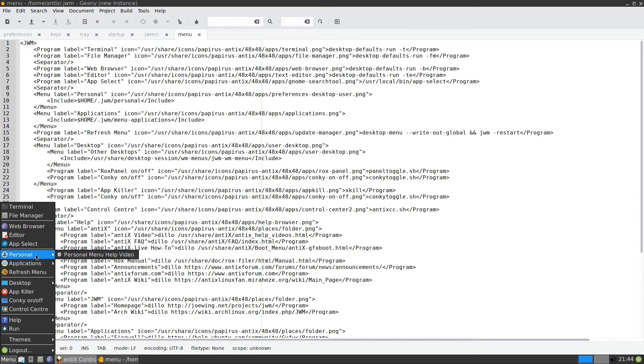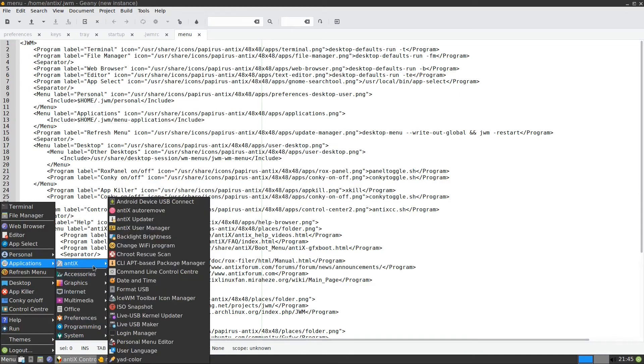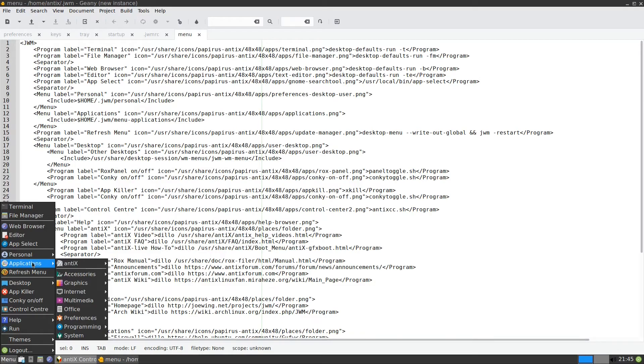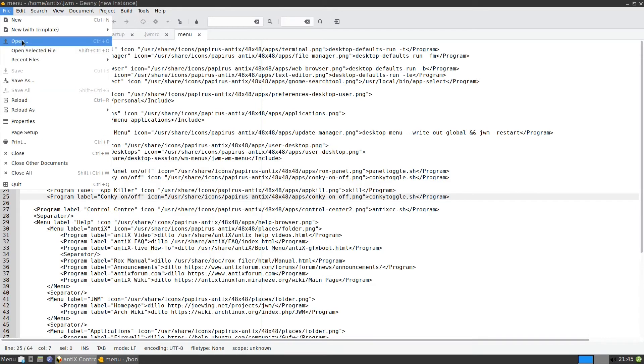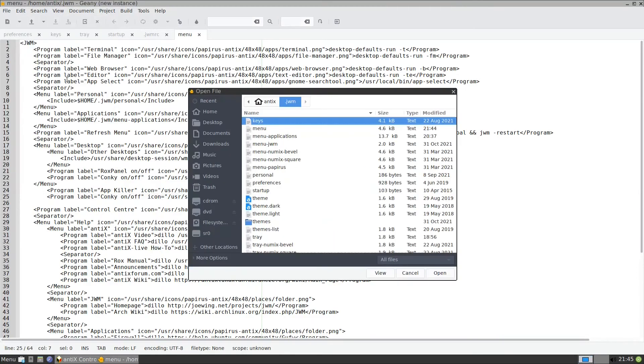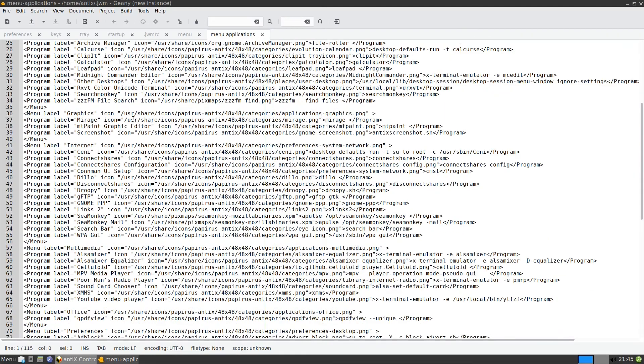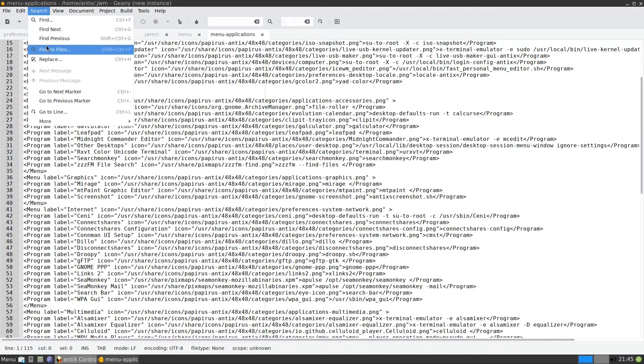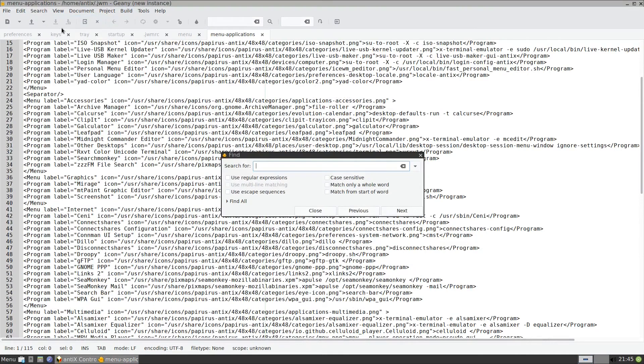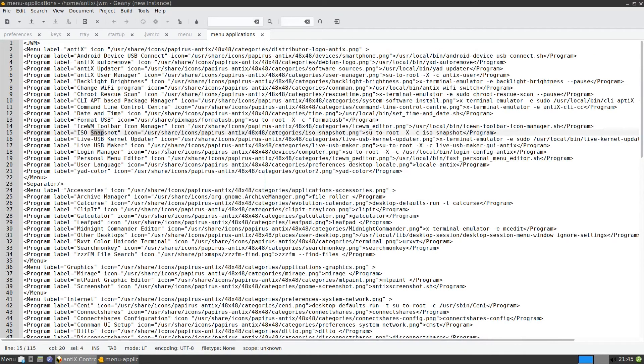For here, as we discussed, we have in the personal menu and menu dash applications. So now in the personal menu, it has one. And in the applications menu, we have all of these. Let's say I want to take this ISO snapshot. Maybe because I need it too much. And I want to put it also in the beginning here. So what do I do? I need to go to this menu dash applications. So I go here, file open. In antics dot JWM, there is menu dash applications. I double click it. So it is here. I will look at ISO snapshot. Let me search. Find snap. So this is the ISO snapshot. I copy it. I copy all this line.